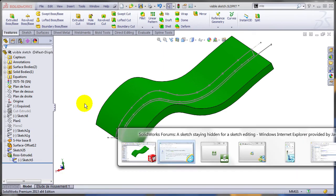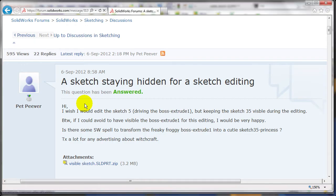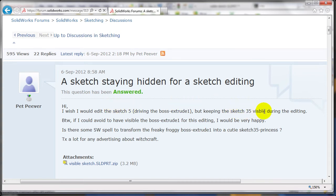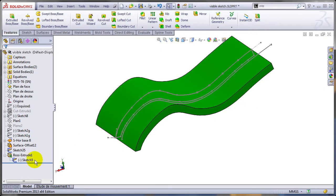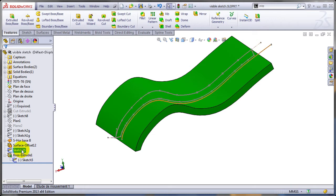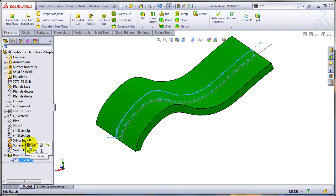In this example, the user wanted to be able to edit sketch number 5 while keeping sketch 35 visible for reference. Apparently, since sketch 5 is listed under sketch 35, that's a given.